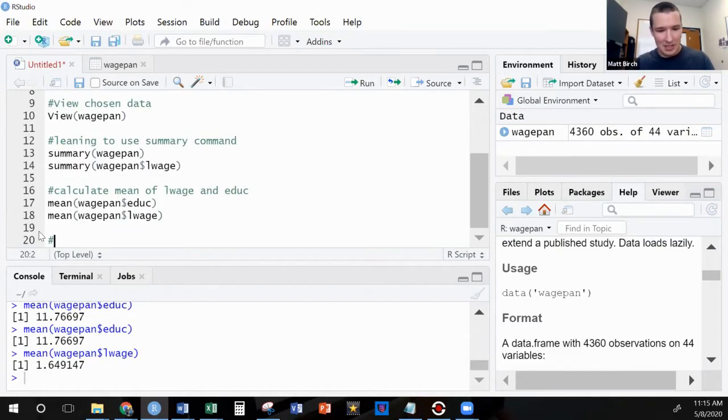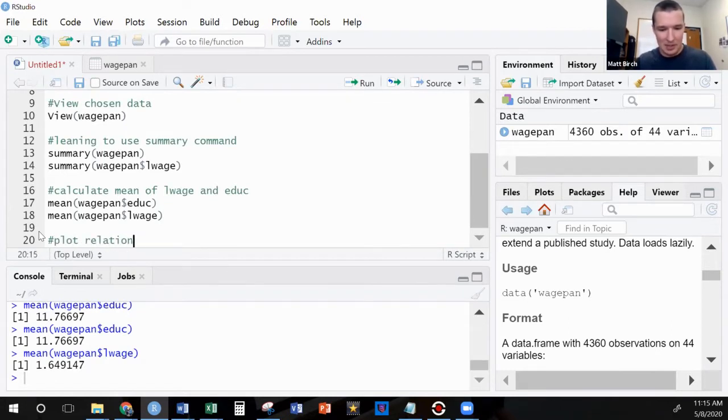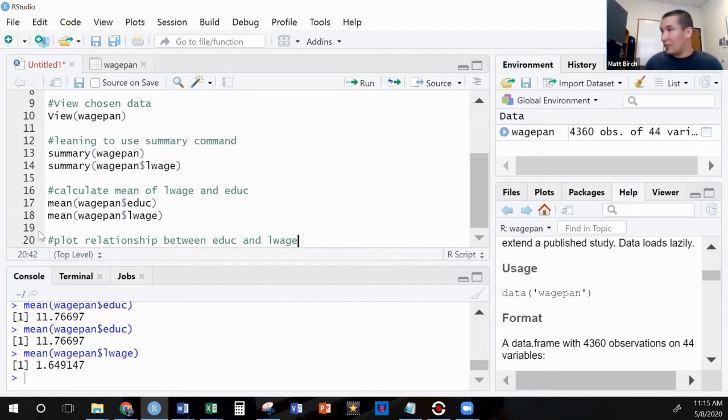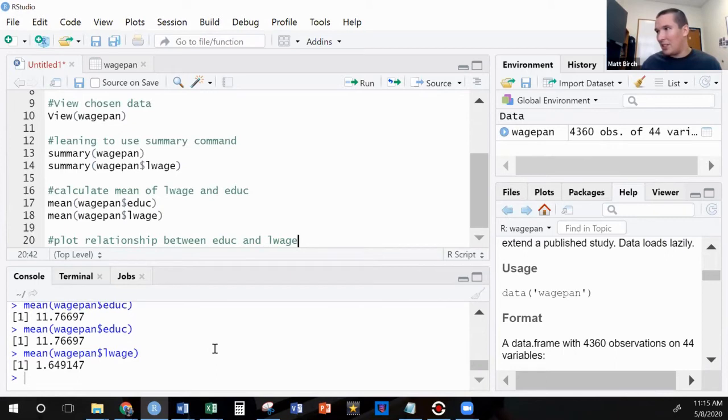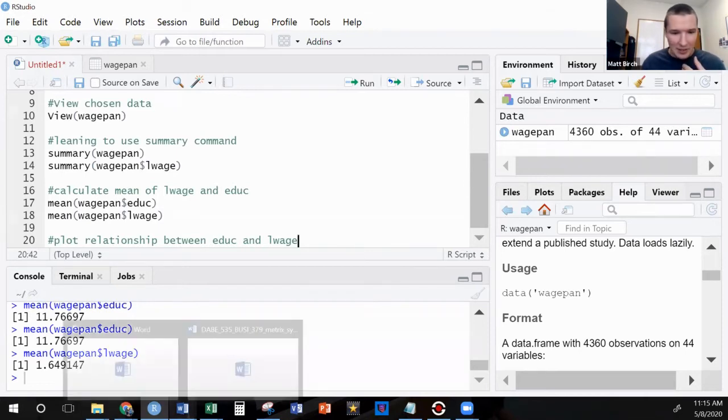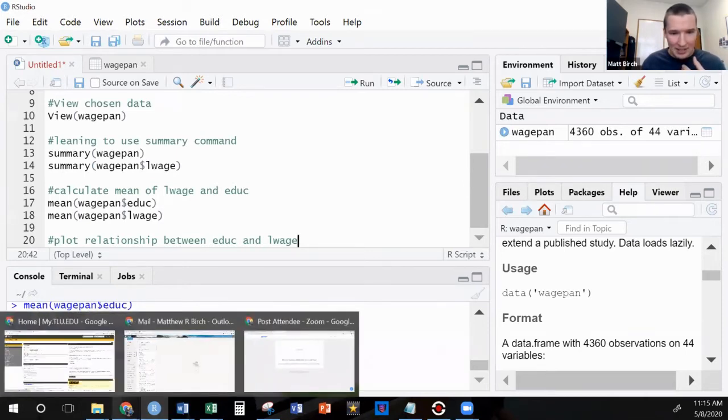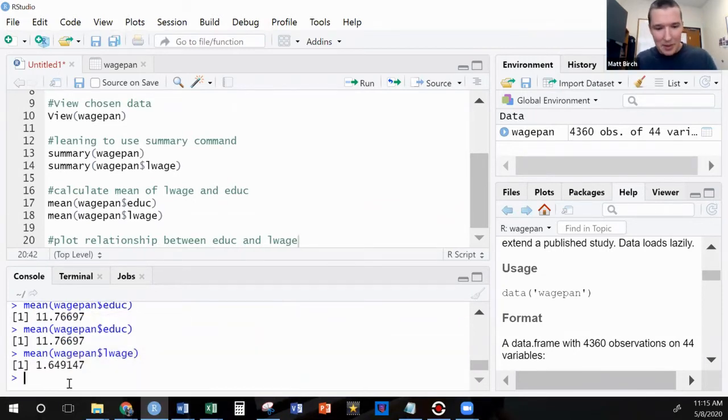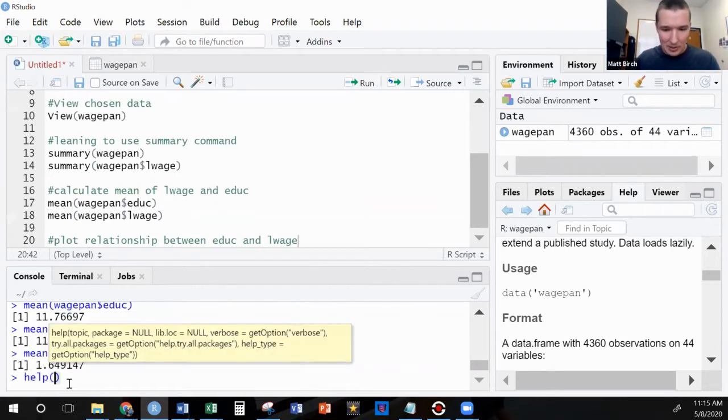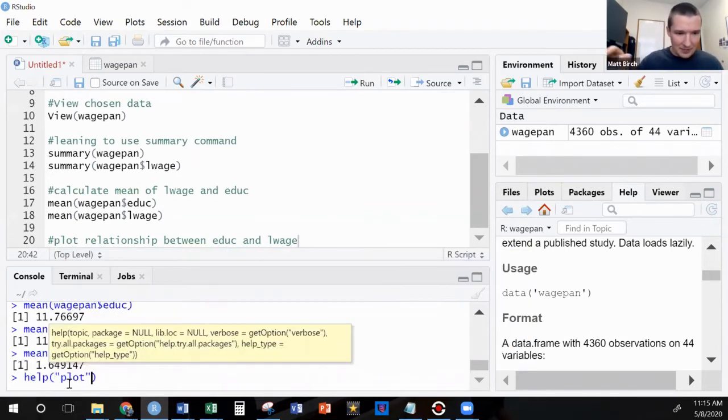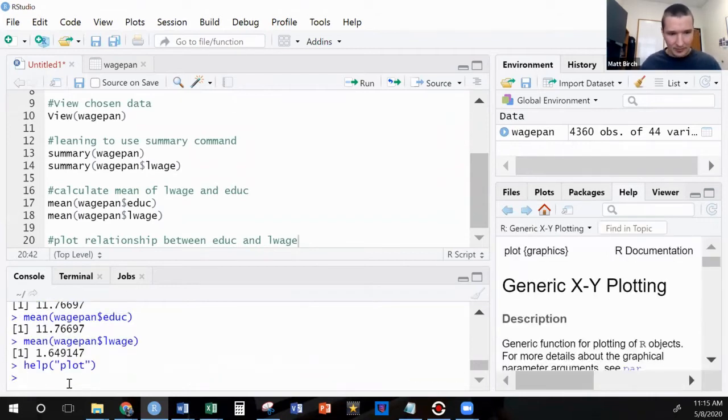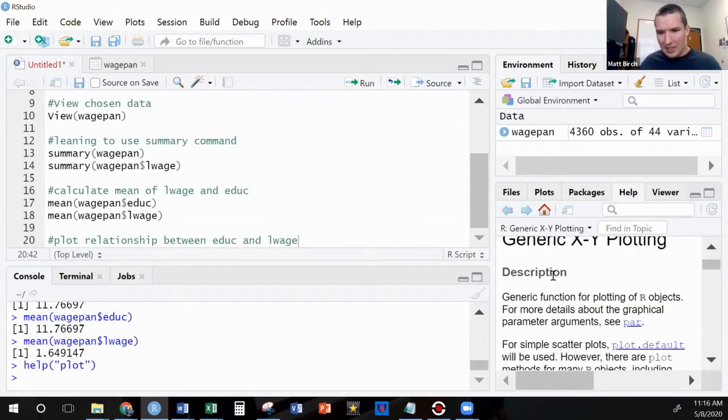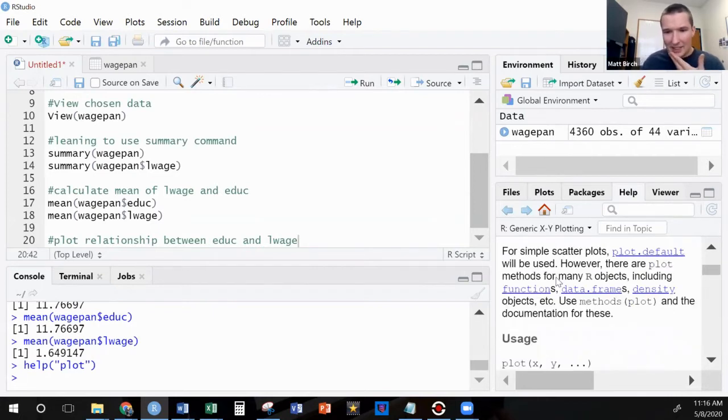So something else we might be interested in. What about plot the relationship between education and log of wages? Well, we can do a plot command. Now, maybe we don't actually know how to use this command. Or maybe honestly, you didn't even know what the command was, in which case, I strongly recommend Google. Googling will be your friend. But if you know the command you're looking for, you can just type help. Plot is the command I'm interested in. And over here in help, it's going to give me some ideas.